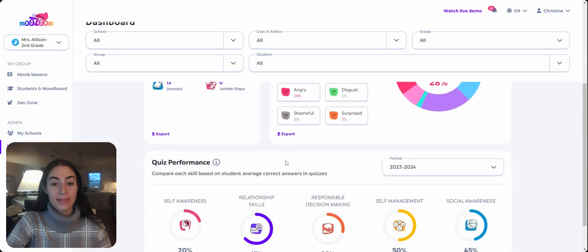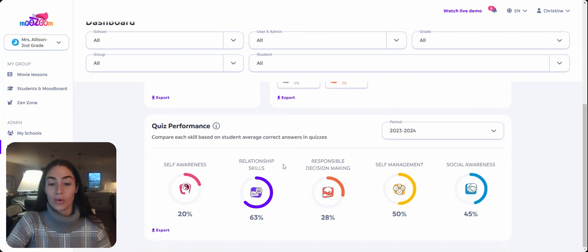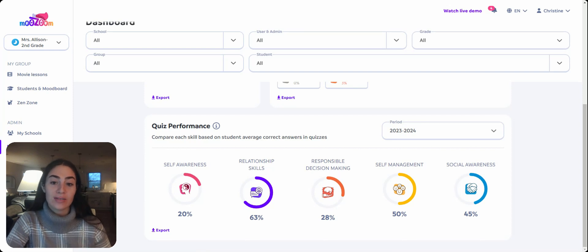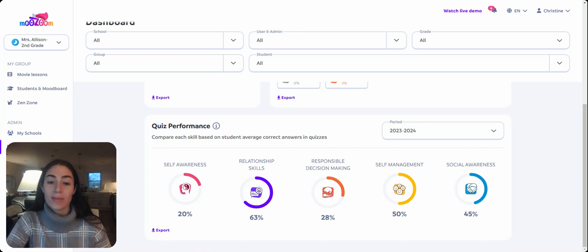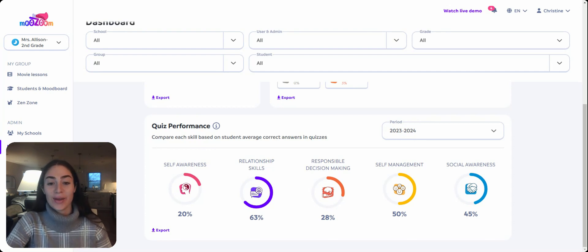Our last data piece is our quiz performance data. With the quizzes being based on specific competencies, I'm able to use this data to inform my next choices of themes, where I may see that some of my students are really struggling. Thank you so much for checking out this demo — we can't wait to see you Muzzooming soon!